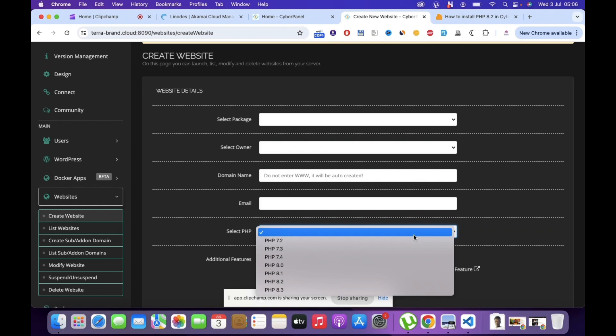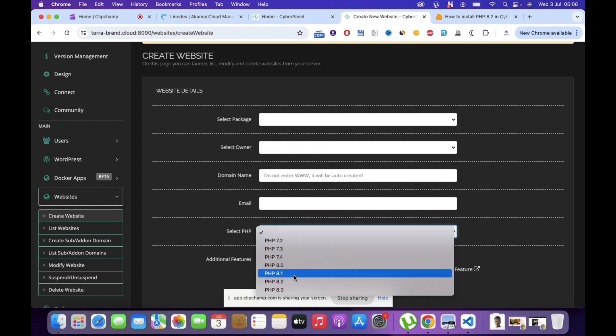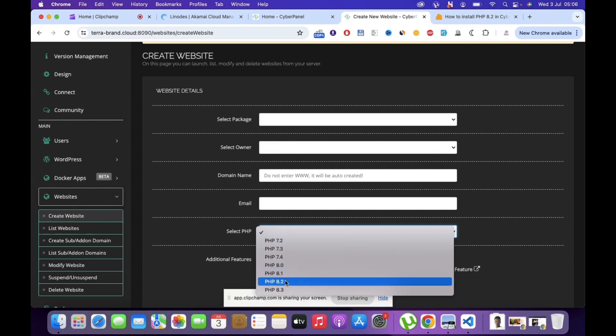it probably had only until 8.1 and in some cases until 8.0. Now as technology is progressing, you need to add more PHP versions, which is why you need to add PHP 8.2 and 8.3.